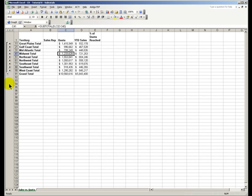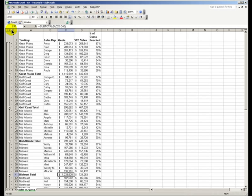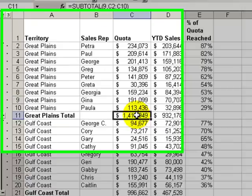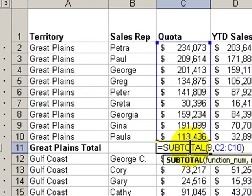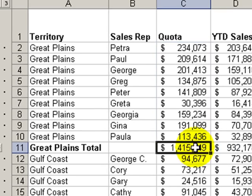Let's collapse this and go back to level three. Here's our outline. Let's go back and change the function — this time we'll change it from nine, which is sum, to show another function.